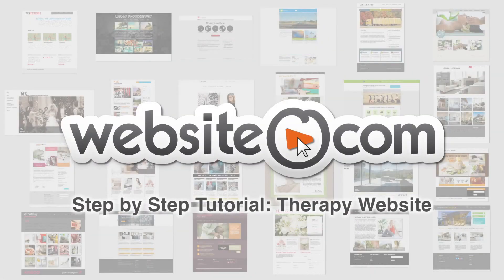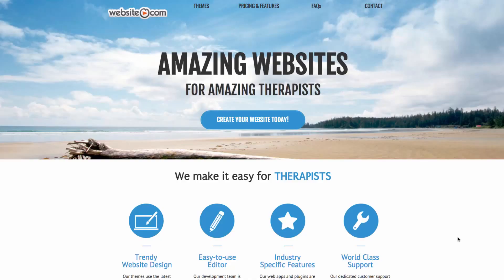With Website.com you can quickly and easily create your very own website with no coding experience. In this video I'll show you step-by-step how to create your own website for your business. Today I'll be showing you how to create a website for a therapist using our Website.com web builder.